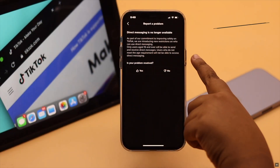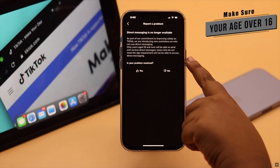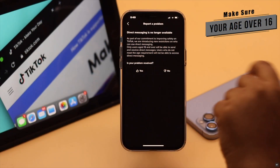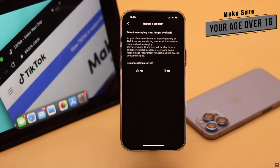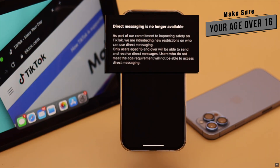First of all, you have to make sure you're over 16, as TikTok has restricted access of DMs for under-16 users. If you don't meet the age requirement, you won't be able to use TikTok DMs.